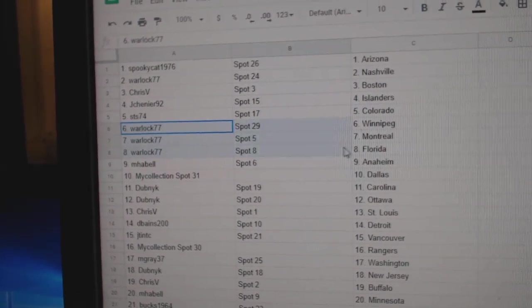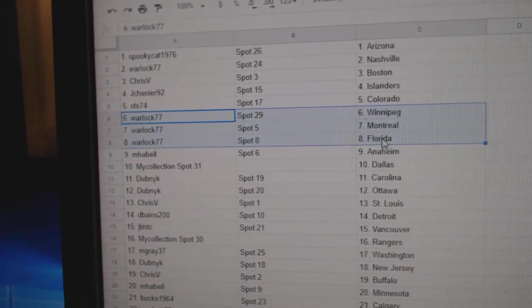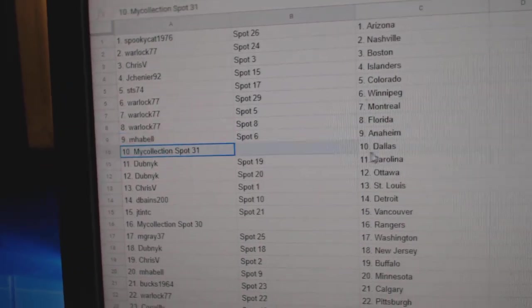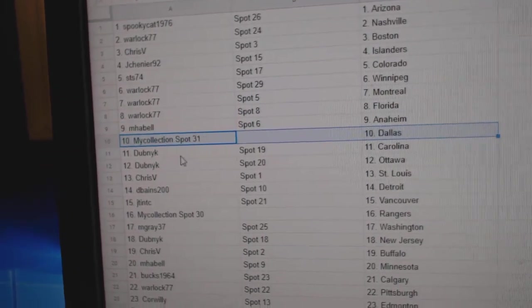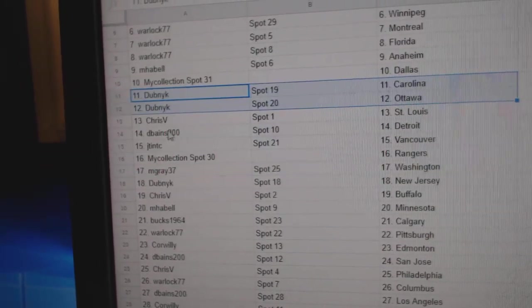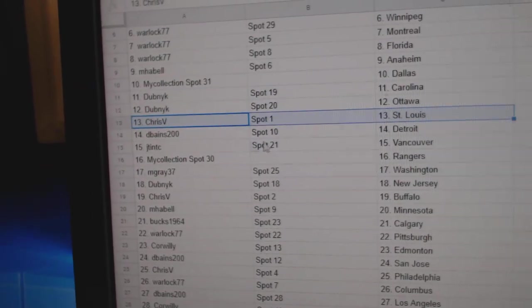Warlock's got Winnipeg, Montreal, Florida. M. Habel, Anaheim. Manny's got Dallas. Dubnik's got Carolina, Ottawa.